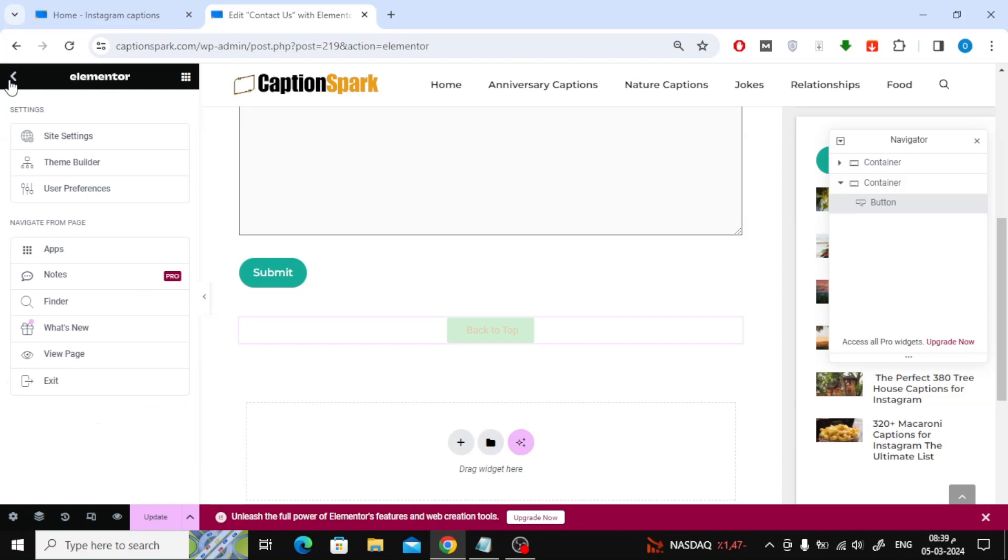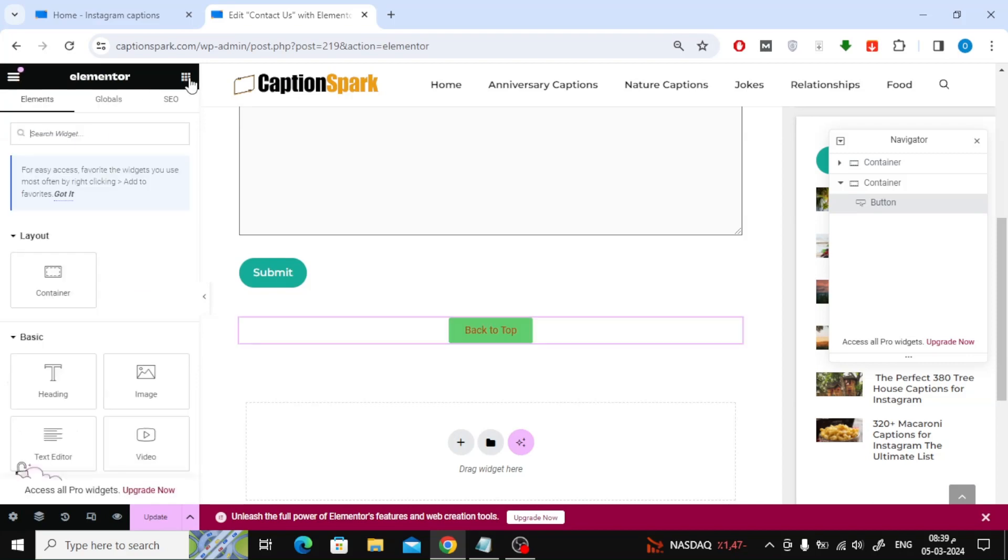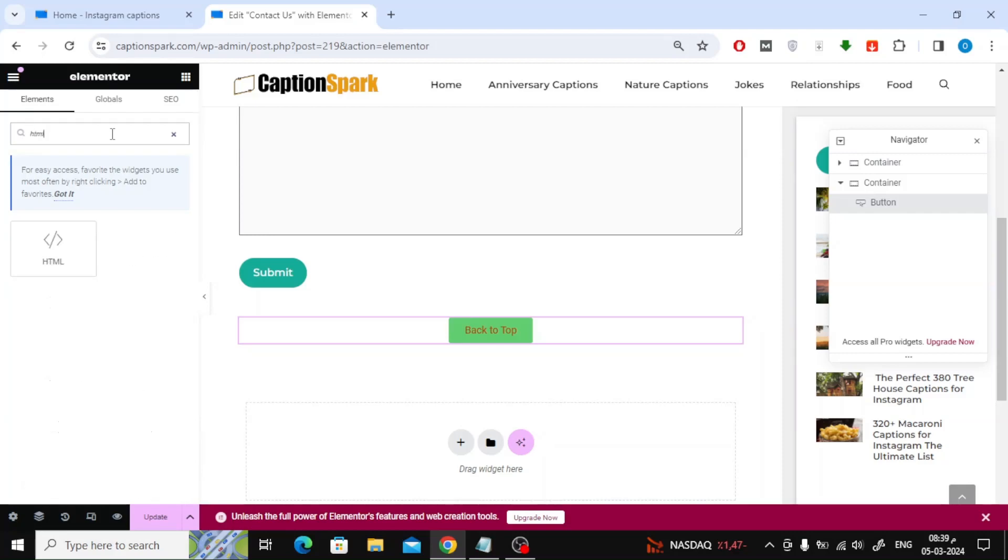After that, go back to the main page in Elementor and search for the HTML element. Now all you have to do is drag and drop the item onto the site page as usual.